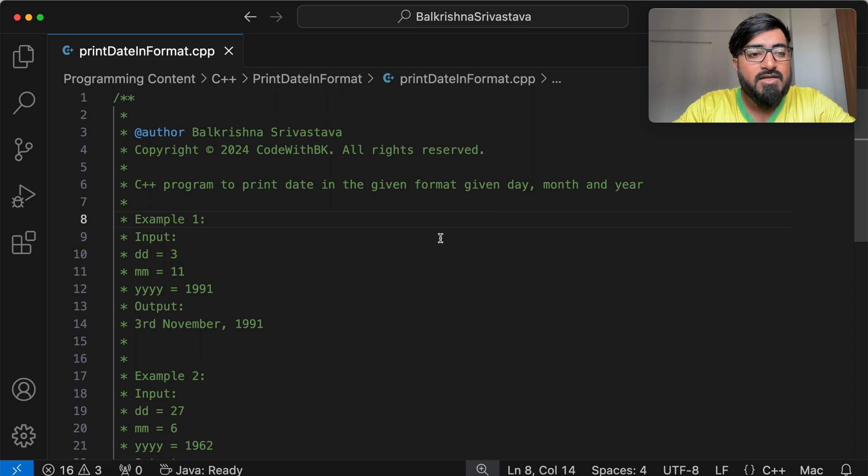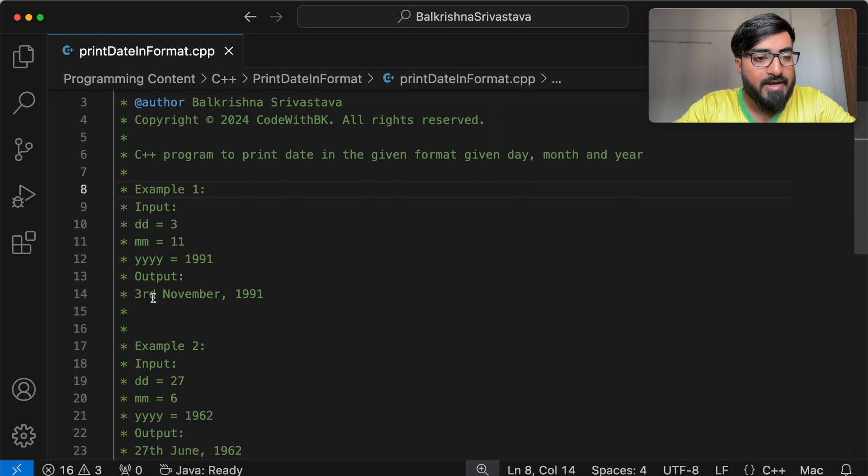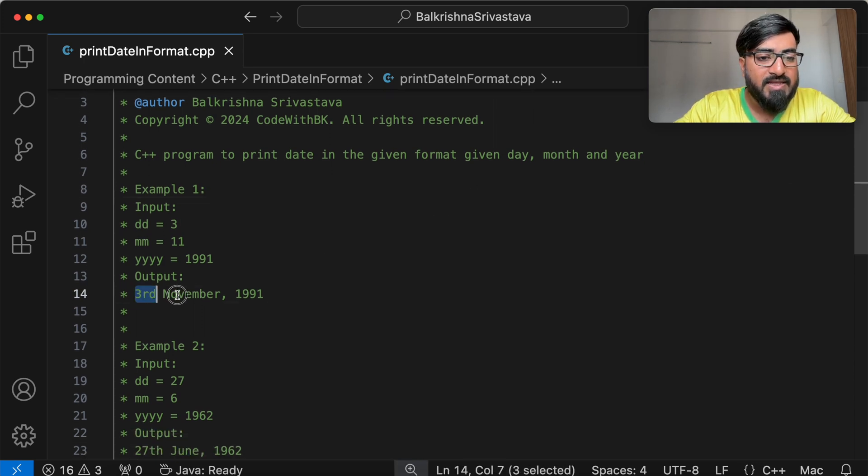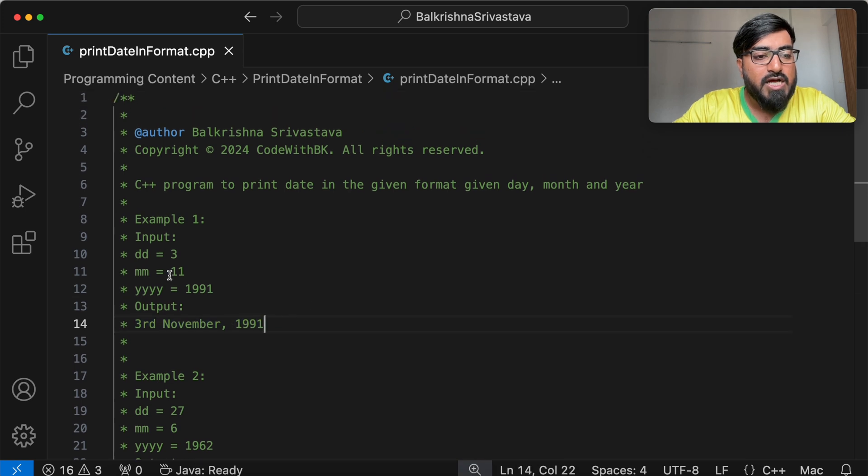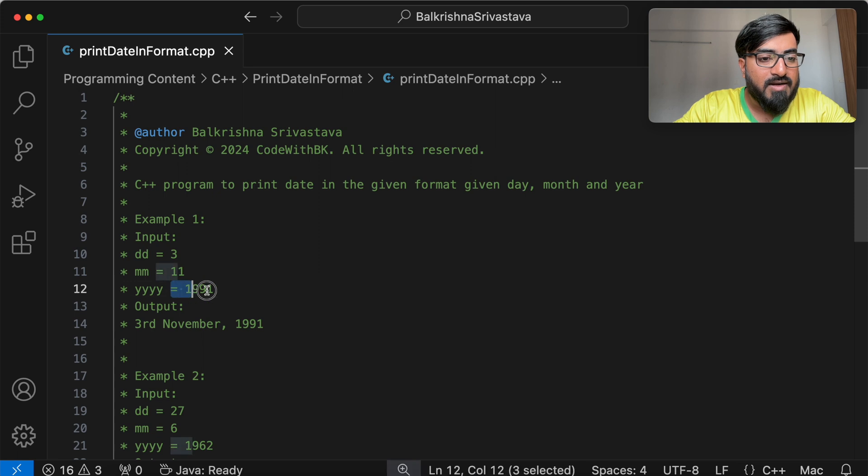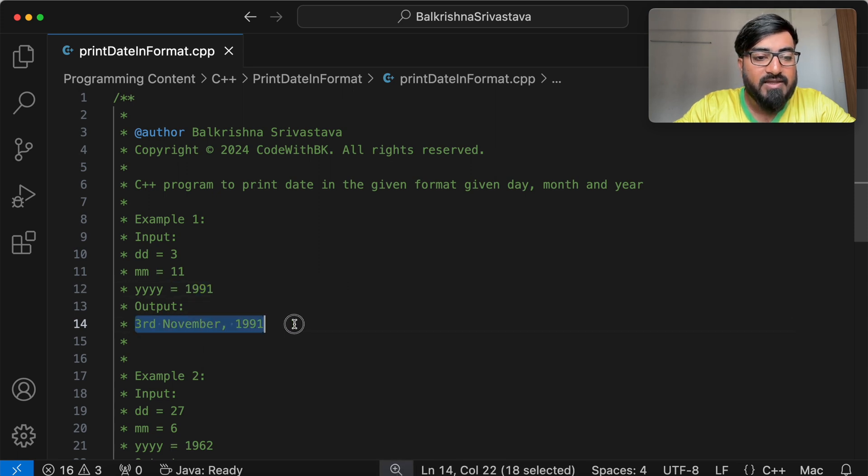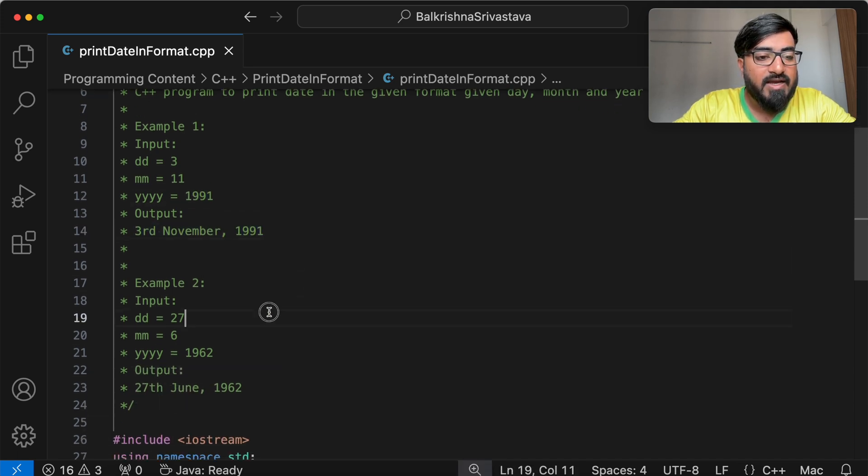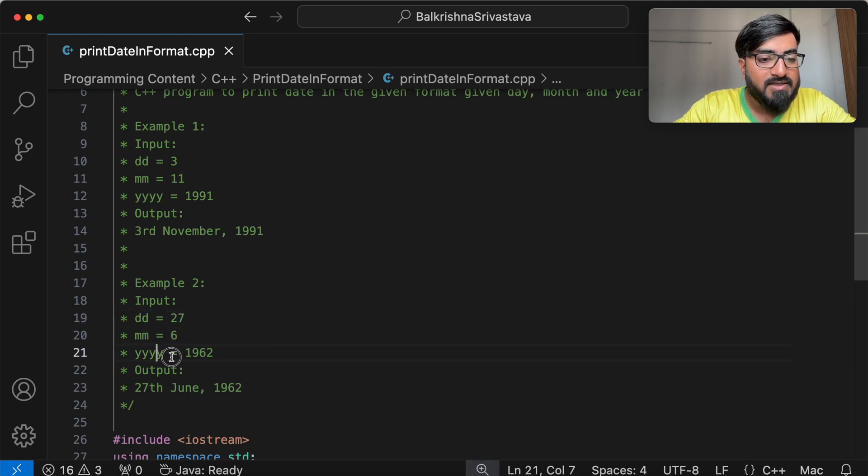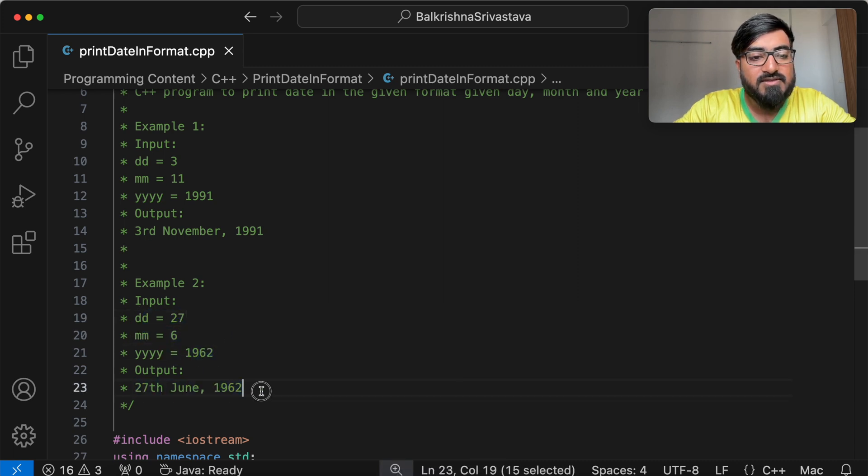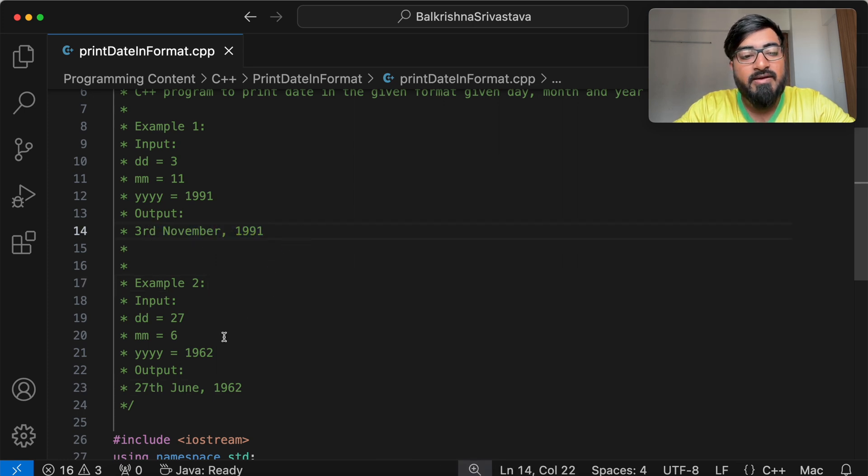So let's begin. We have to print the date given DD MM YY in this format. So for third day of November in 1991, you have to print something like this. Similarly, in the second example, the 27th day of month 6th in 1962, you have to print 27 June 1962. That's the birth date of my older brother. That's the birth date of my mom.